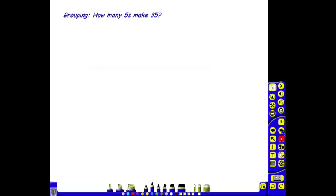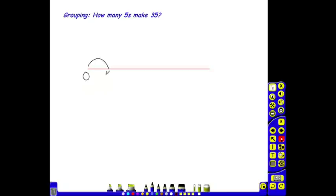Here is an example of a division grouping problem. How many fives make 35? The children, using their blank number line, will start at 0 and will count in groups of 5: 1 lot of 5, they will land on 5; 2 lots of 5, land on 10; 3 lots of 5, 15.